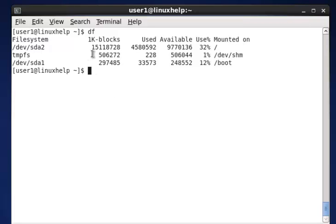One problem here is that the size is mentioned in block format — it will be in KB format. So for beginners and non-technical persons, it will not be easy to understand clearly.